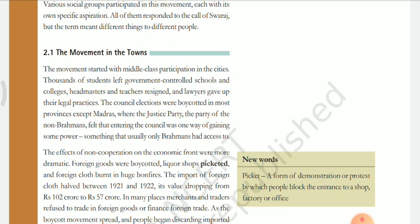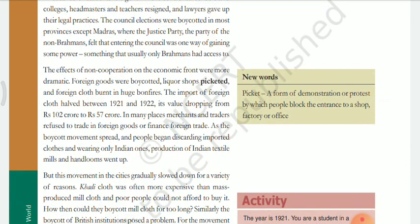The effects of non-cooperation on the economic front were more dramatic. Foreign goods were boycotted, liquor shops picketed, and foreign clothes burned in huge bonfires. The import of foreign clothes halved between 1921 and 1922, its value dropping from Rs. 102 crore to 57 crore. Merchants and traders refused to trade in foreign goods, and as people began wearing only Indian ones, production of Indian textile mills and handlooms went up.